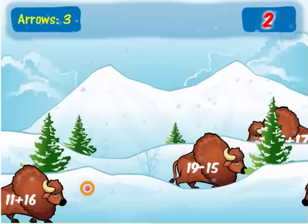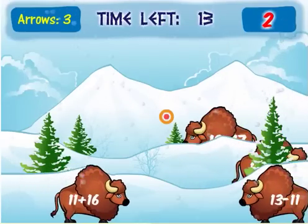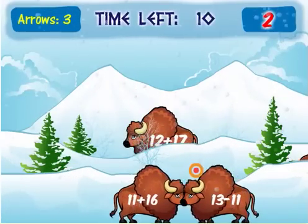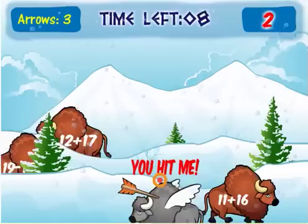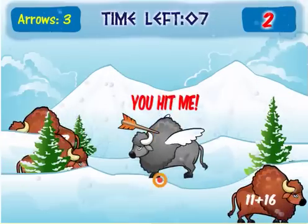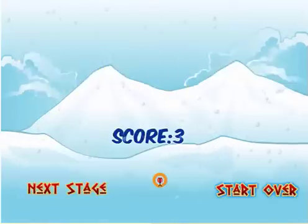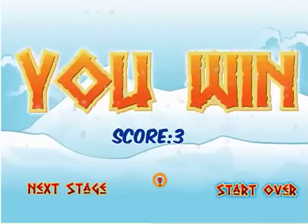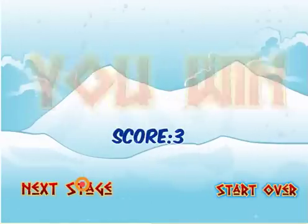Go on to the next stage. The number is 2. Here's a buffalo that equals 2 — it's 13 minus 11. I'm off to stage 3. This game can be pretty challenging because it moves very quickly. Let's see if I can get to stage 4.